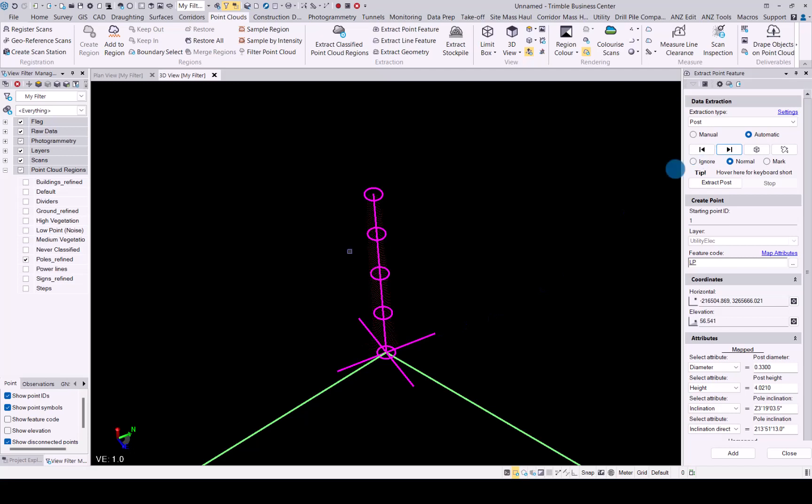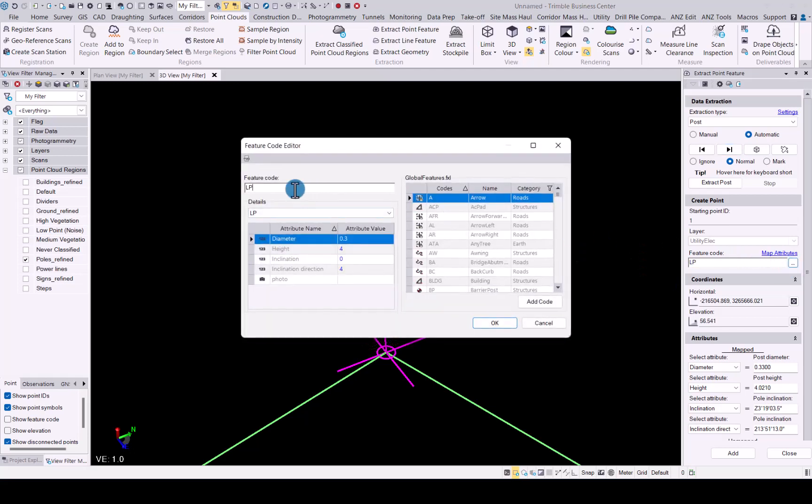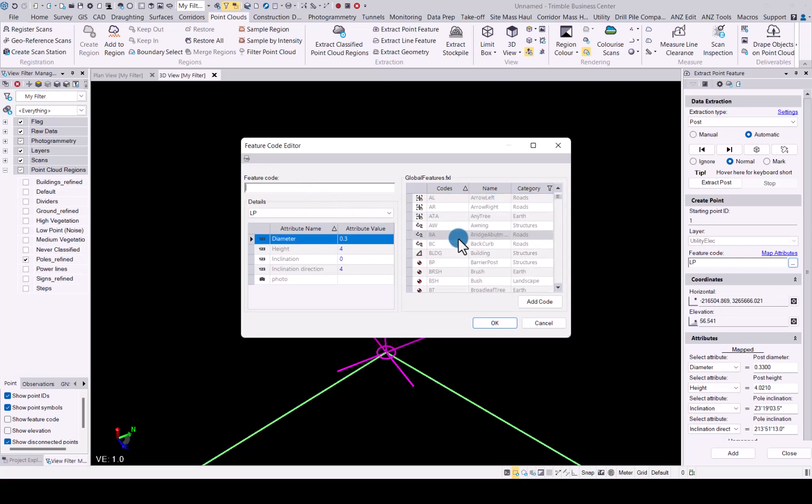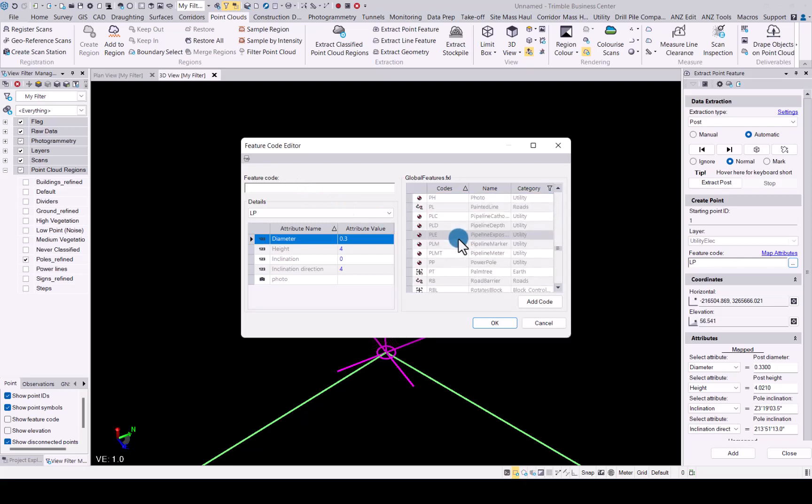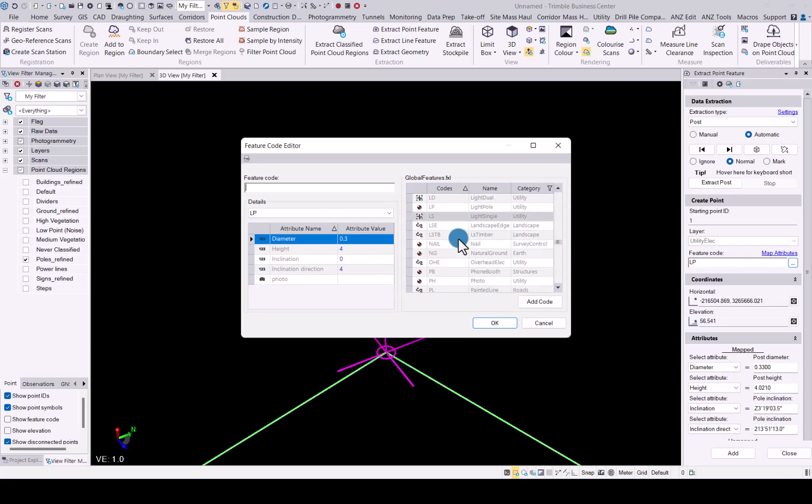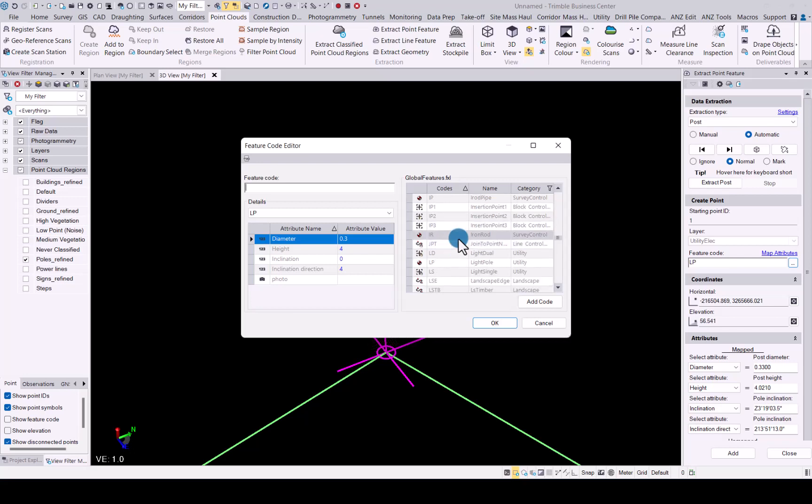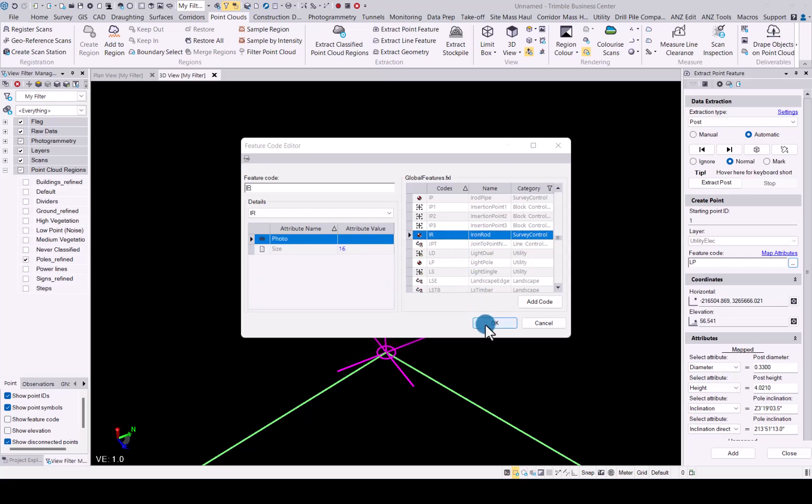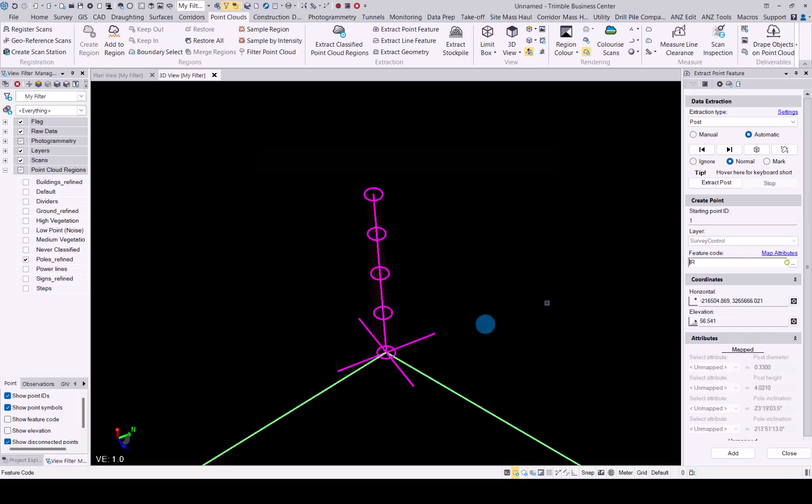Let's say this was something different and not a light post. So what you can do now is you can actually go and update the feature code for just this specific point. Let's say that was iron rod, survey control, that's fine. Simply add it like that and now your feature code has been updated.